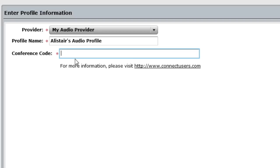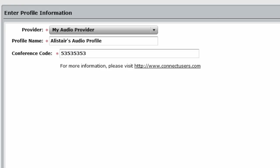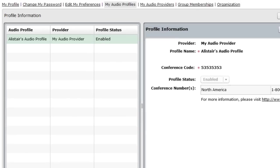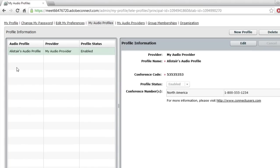I'm just going to put in a fake conference code for the tutorial here, and press save. And now I've got my very own audio profile.